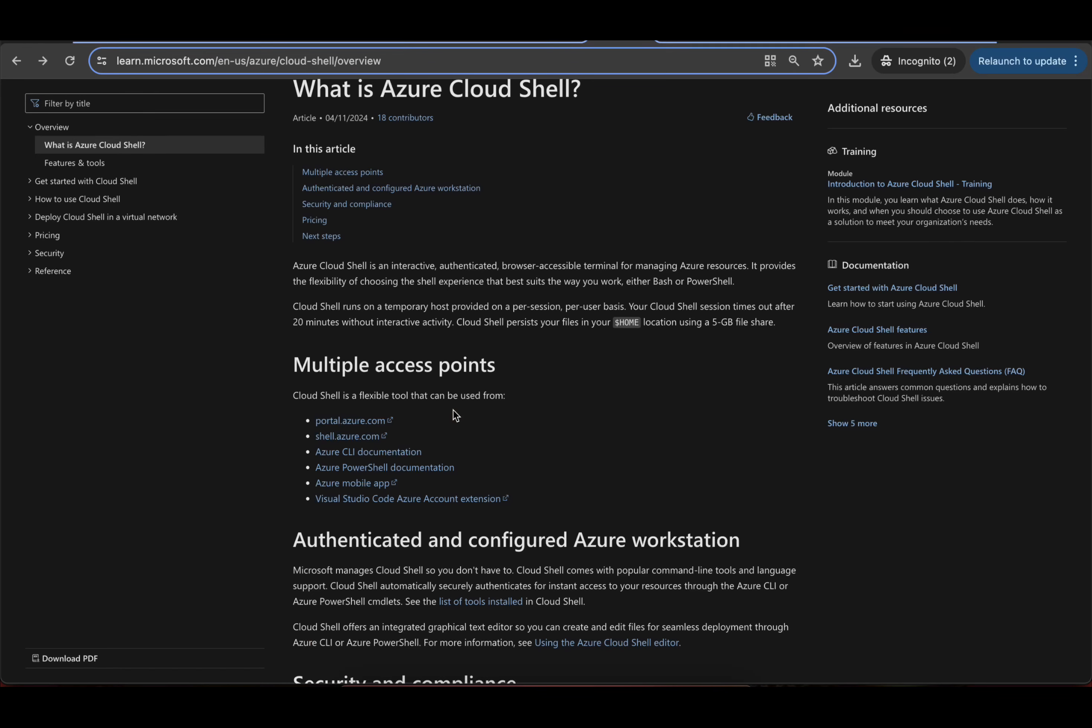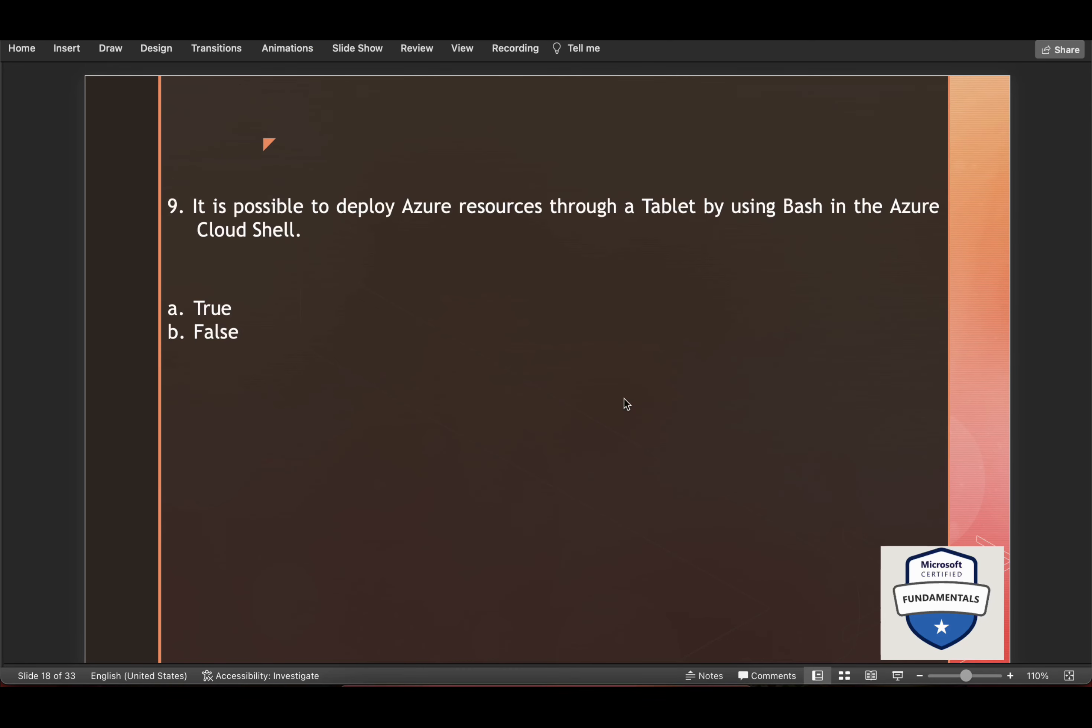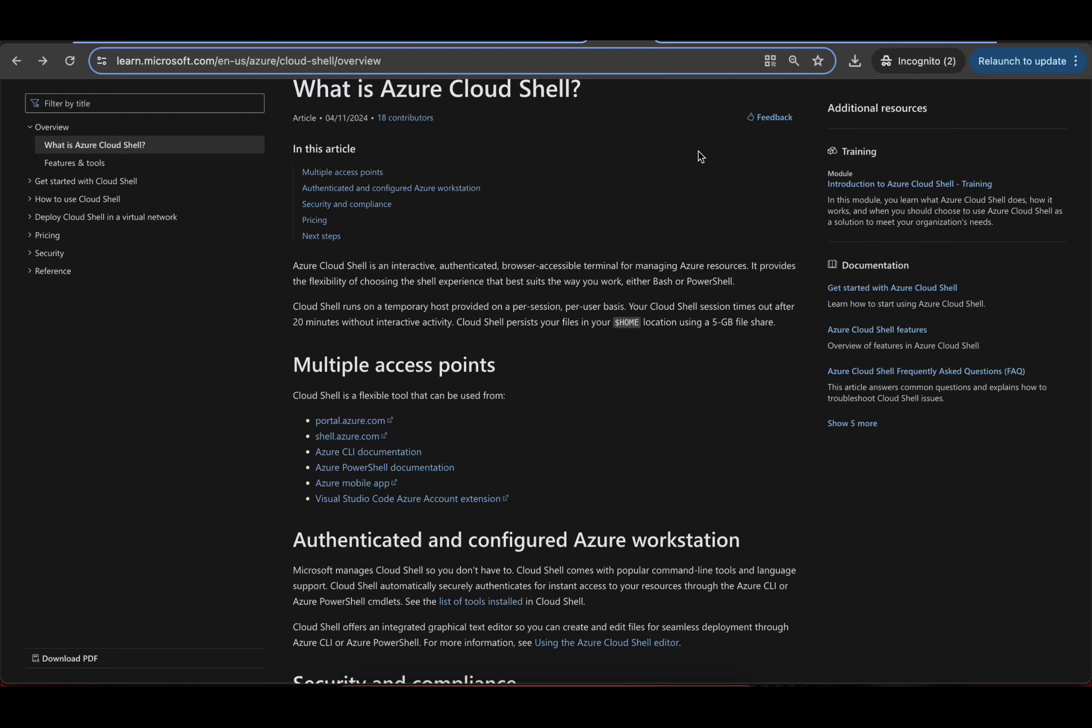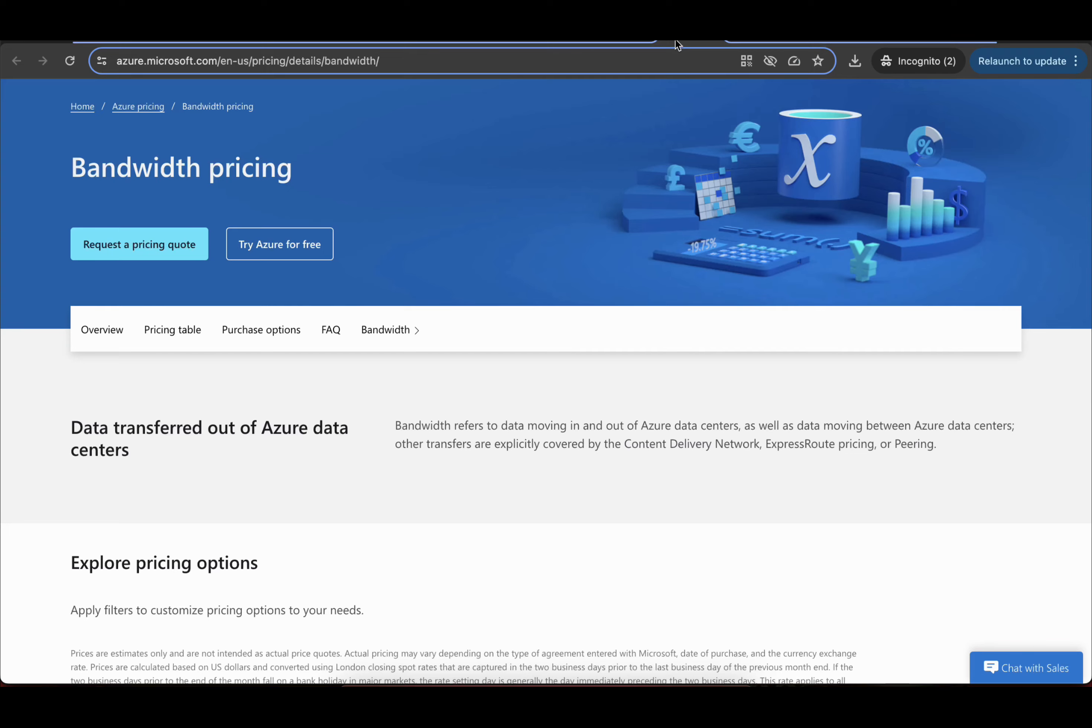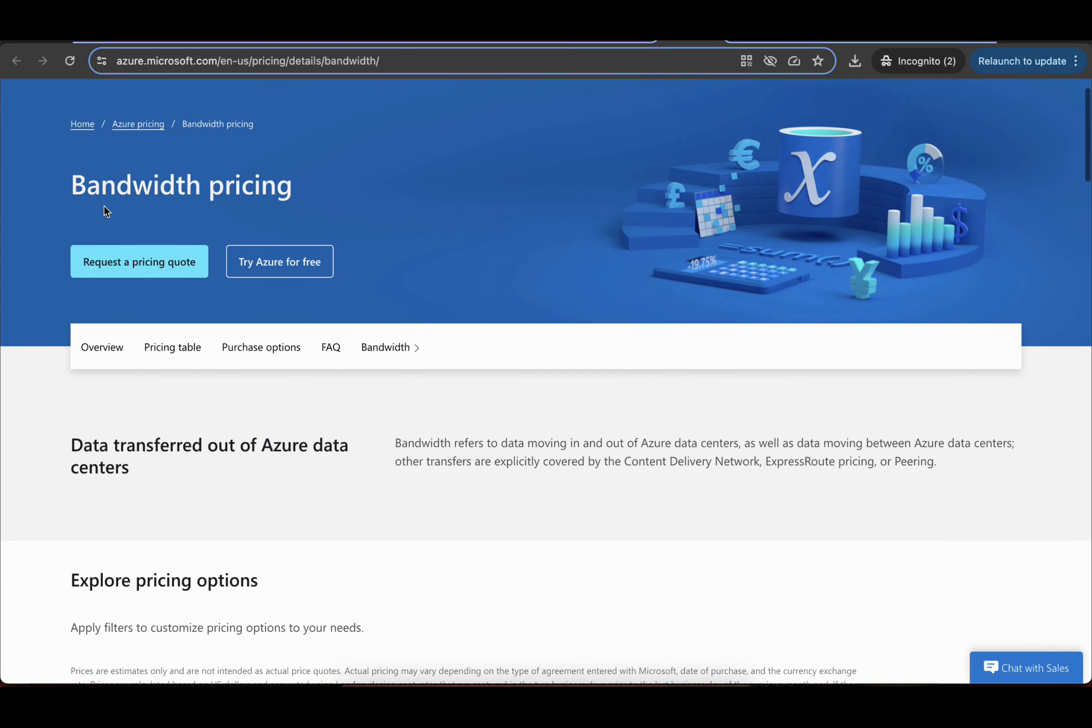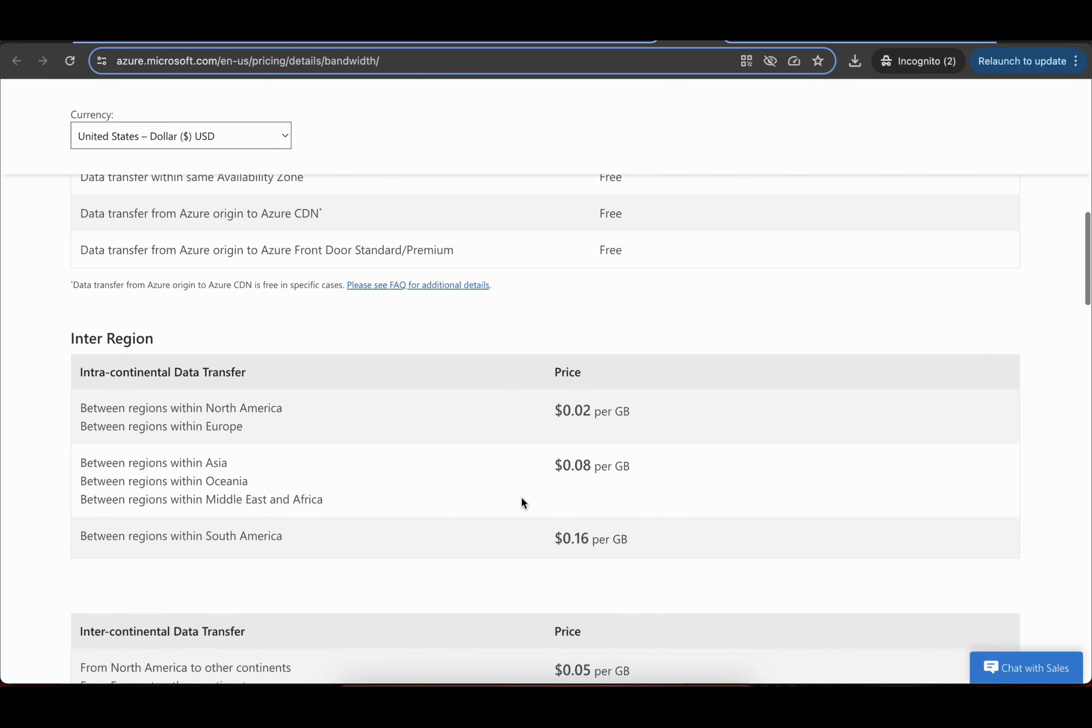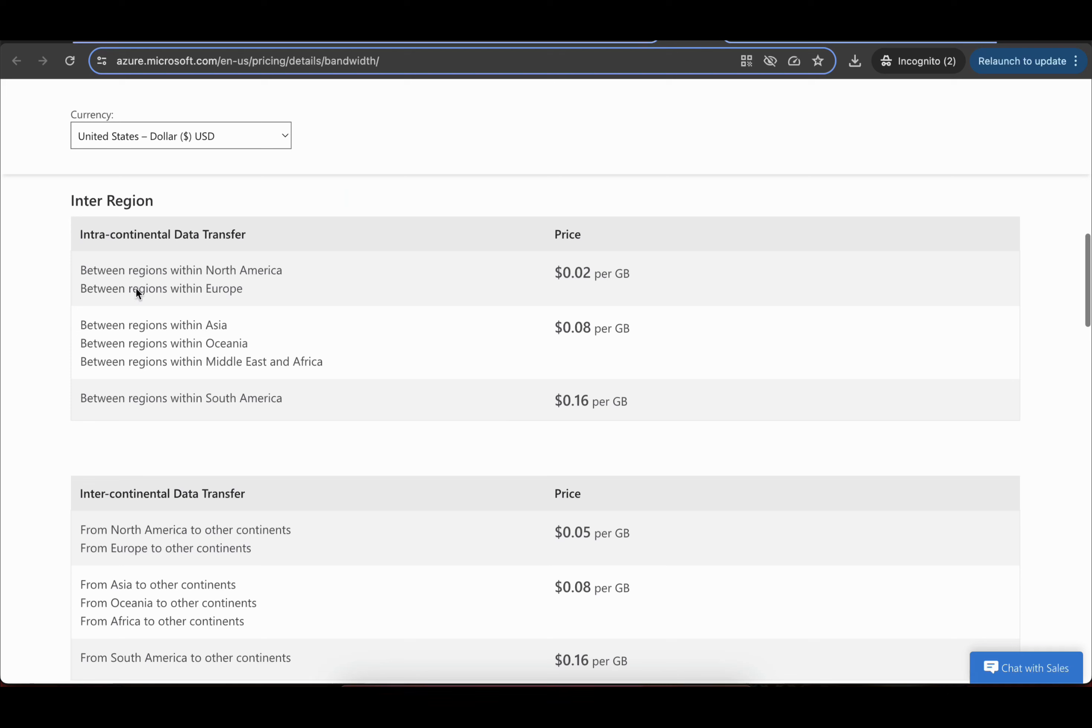Because it's a browser accessible terminal. So answer will be true. Let's go. Interregion transfer of data is always free of cost. So let's come here bandwidth pricing. And if you scroll down here, this heading is Interregion.